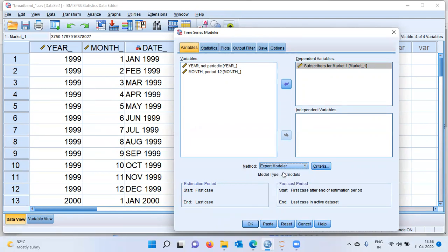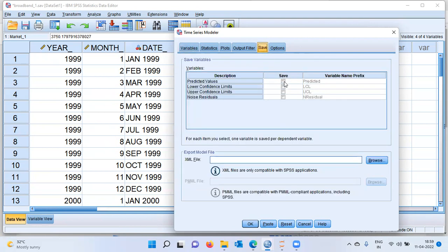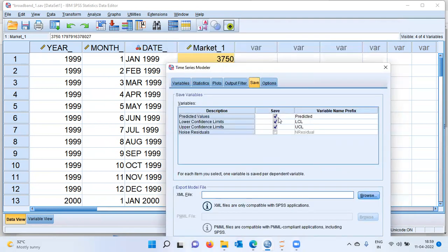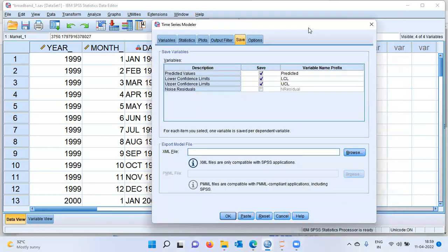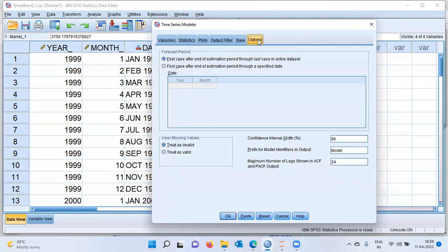You can choose exponential smoothing or ARIMA model to build a custom model. Here, I will go with the default option of Expert Model. I want to build a time series model for subscribers. I can next go to the Save tab and click on predicted values, lower confidence limit, and upper confidence limit. The moment you choose to save predicted values, SPSS will generate three new columns in the dataset — namely the predicted number of subscribers, the lower confidence limit, and the upper confidence limit.